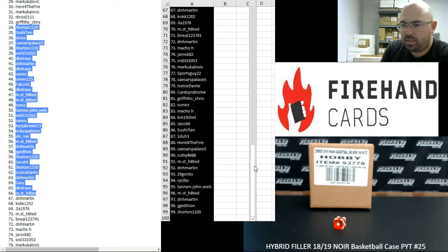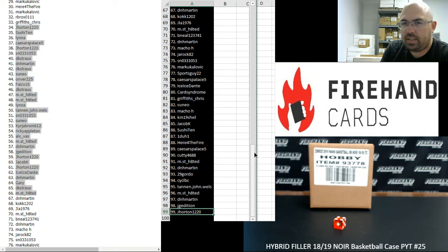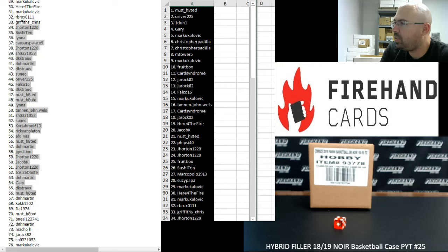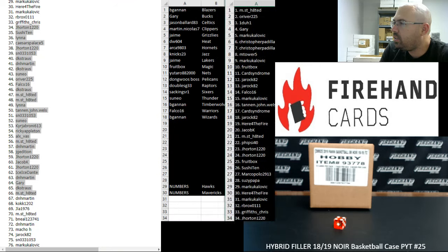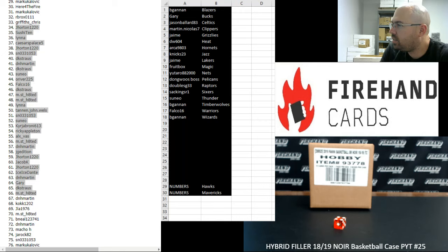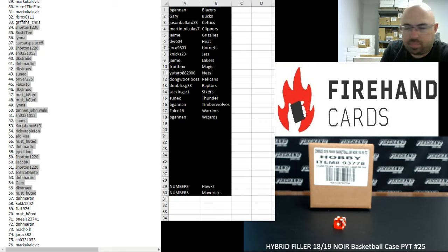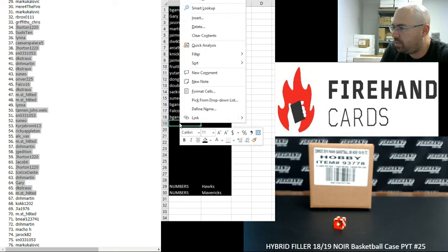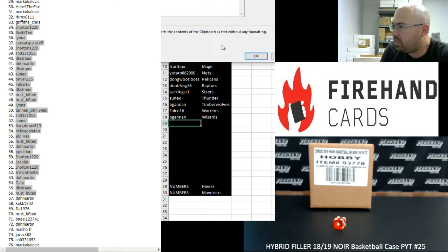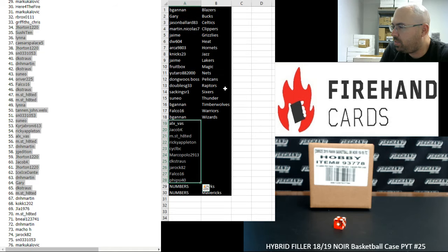Alright guys, I'm going to pull these spots away from the screen here and paste in names of the participants who won full teams.